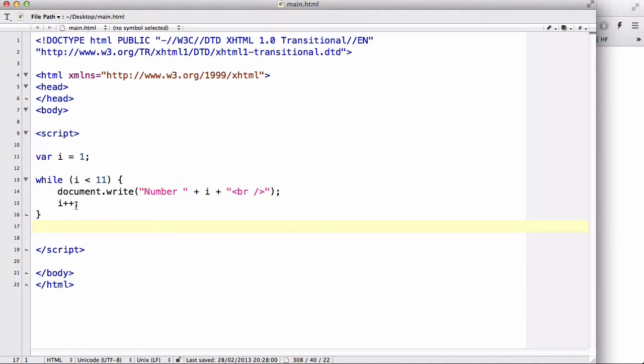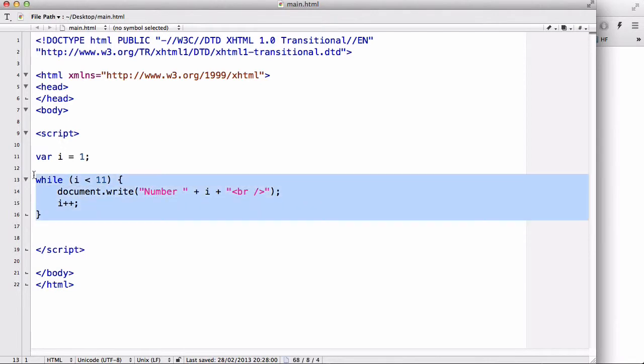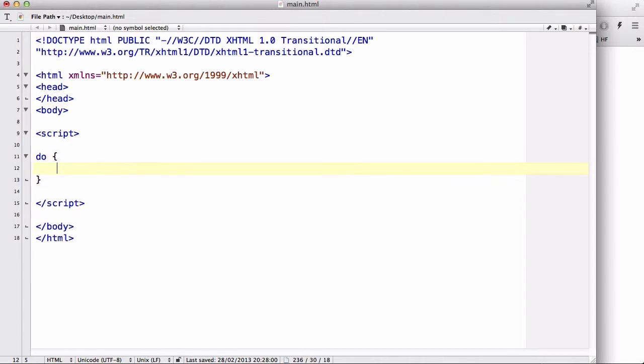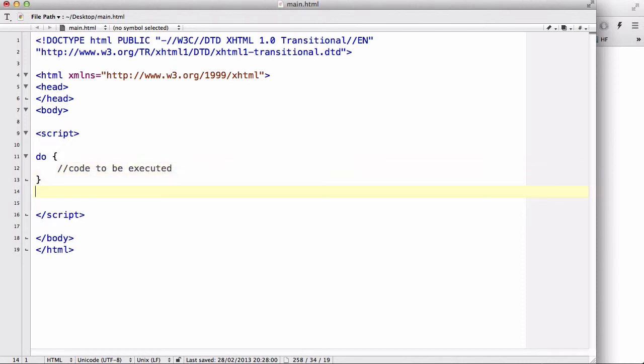Let me show you the structure of the do-while loop. Let's delete our while loop and write: do, code to be executed, and while condition. Okay, this is the structure of the do-while loop. Now it's really similar to our while loop except one thing.